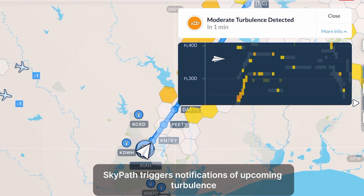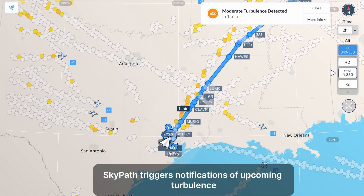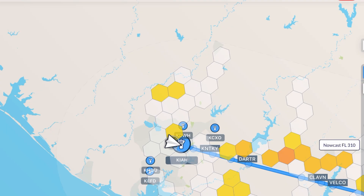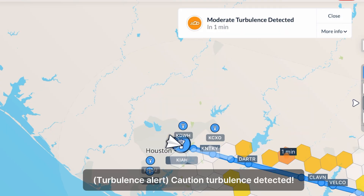SkyPath triggers notifications of upcoming turbulence to provide pilots with optimal situational awareness. Caution: turbulence detected.